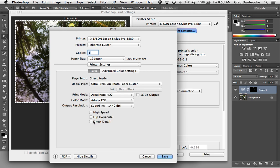The finest detail option won't make any difference unless you have vector information, so type or some vector shapes or something. If it's just a photograph and it's just pixels, there's no point turning this on because it won't make any difference.